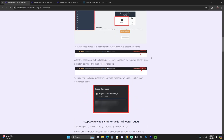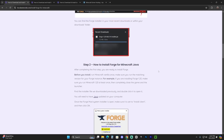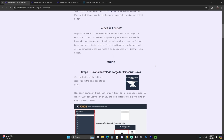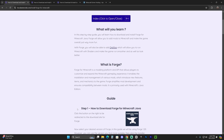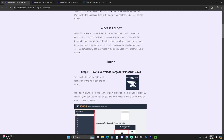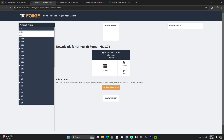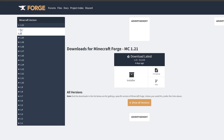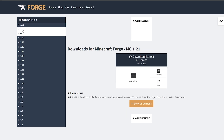The first step is to click the second link in the description, which is our written guide on how to download and install Forge. Feel free to read through the guide, but if you just want to follow along, scroll down to step one and click 'Download Forge.' That is going to redirect you to a page where 1.21 is selected, but you actually want 1.21.1, so go ahead and click on that version.